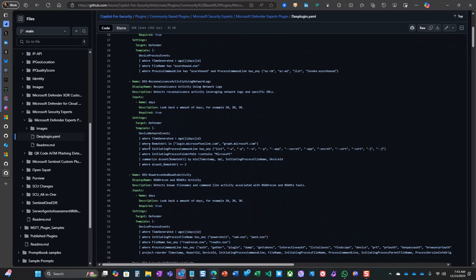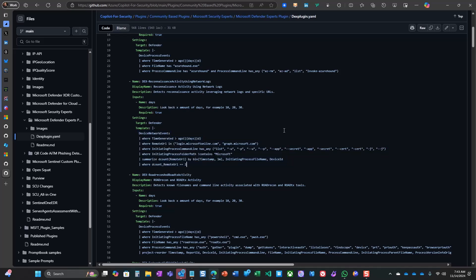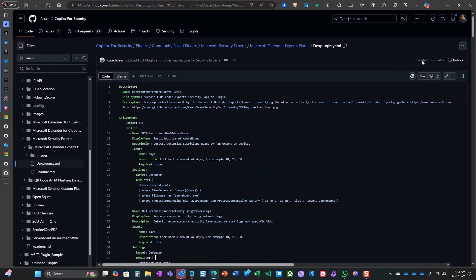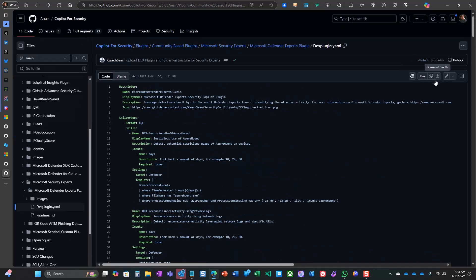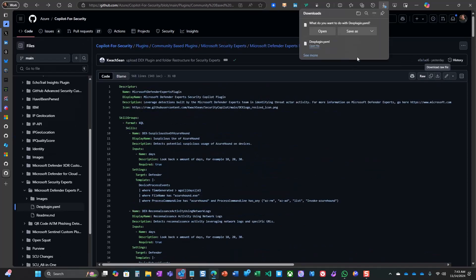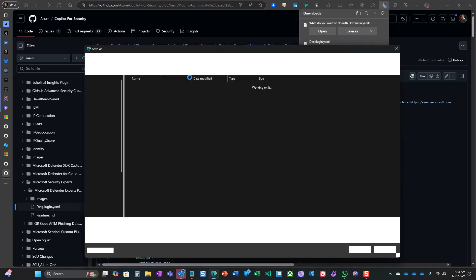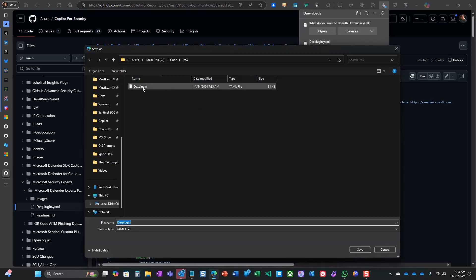The plugin is skills-based and is developed using KQL for advanced hunting queries to scan across defender tables for risky behaviors and suspicious activities.